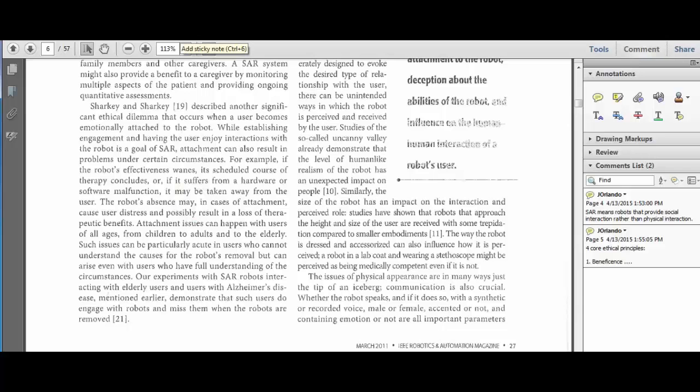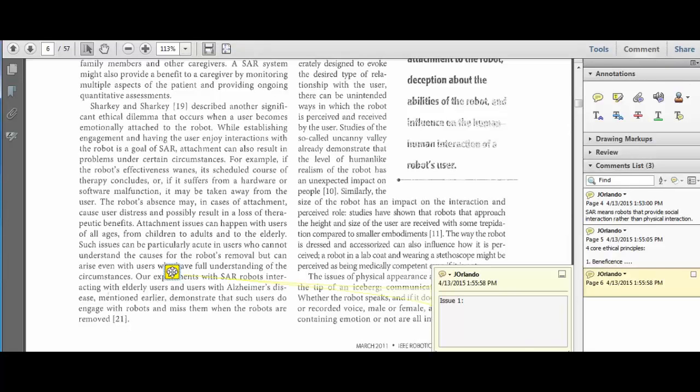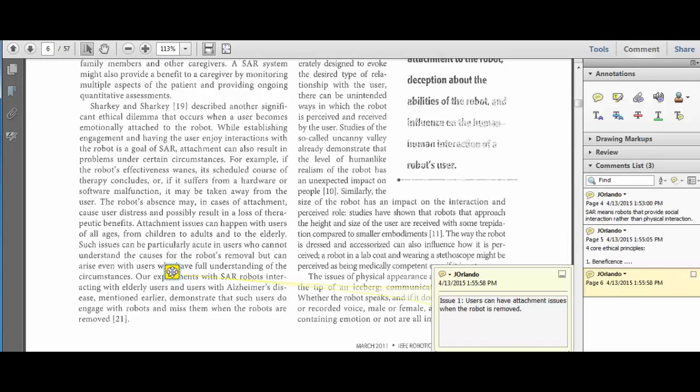It says that users can become attached and, after the robot's taken away, have attachment issues. Miss the robot. I'll just give it a title, issue one. Even though the author doesn't do it, it'll help me organize it later on. I'll say users can have attachment issues when their robot is removed.